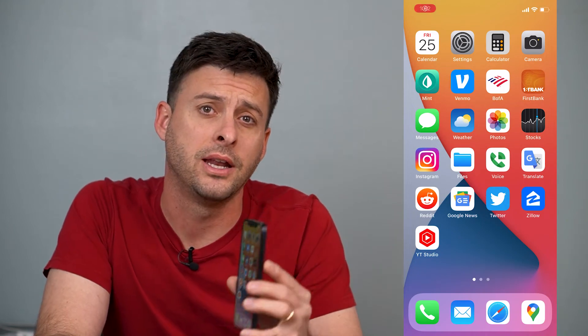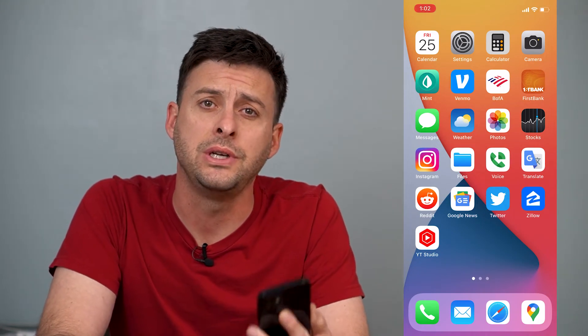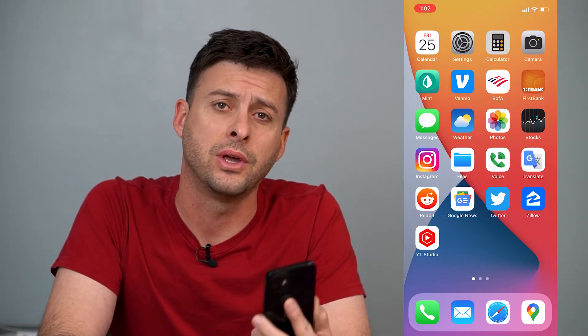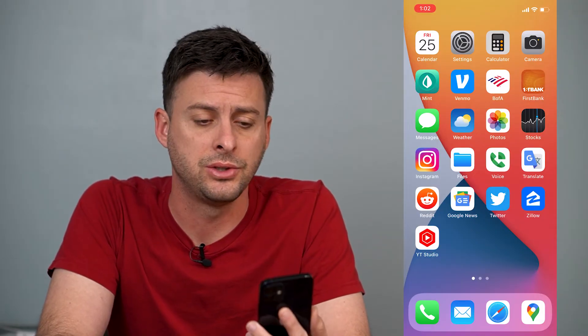Hey guys, Trevor here, and in this video I'm going to show you how to reset your location settings on your iPhone. It's pretty quick and easy, so let's jump right in.